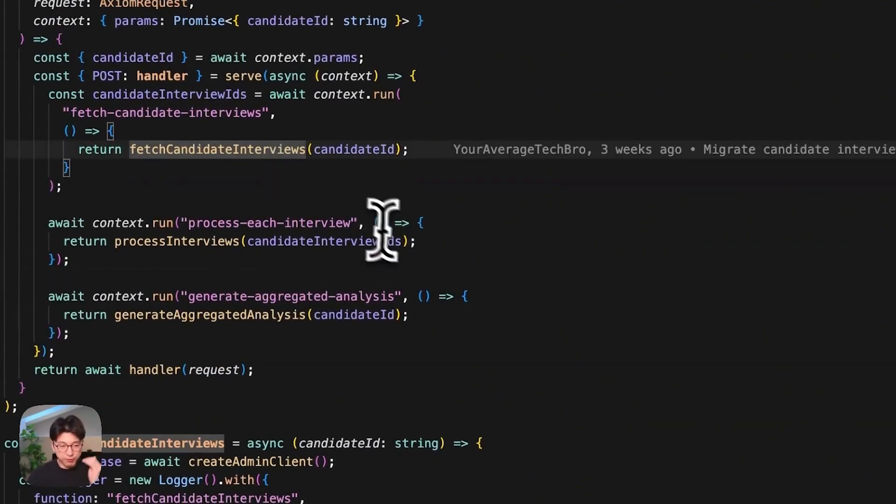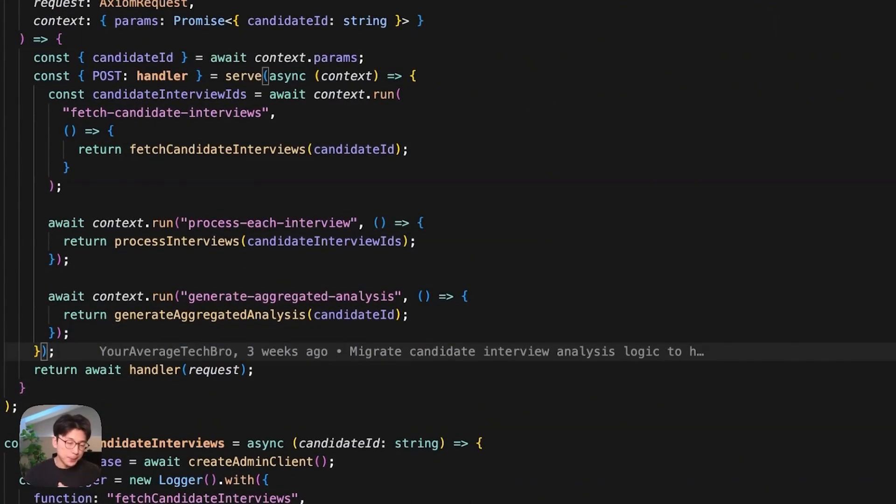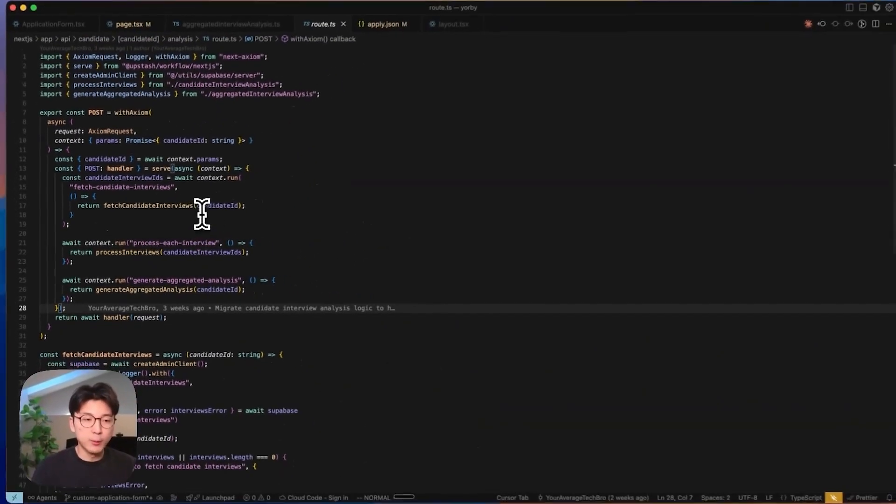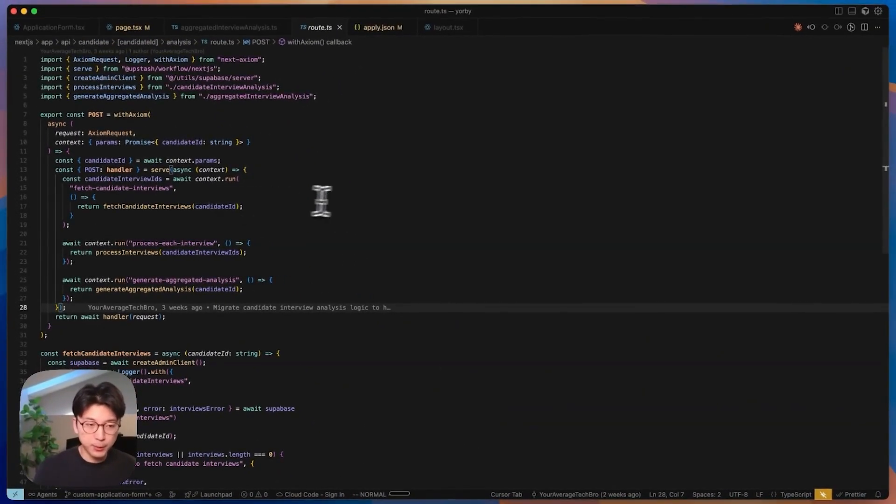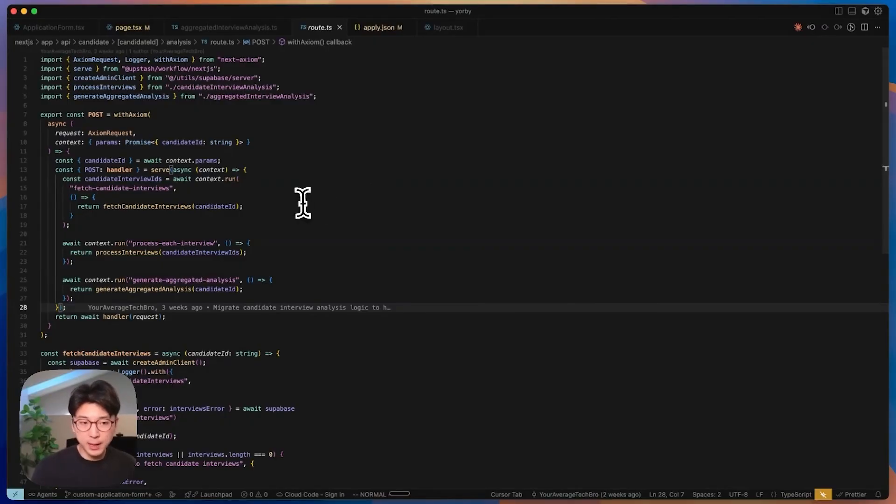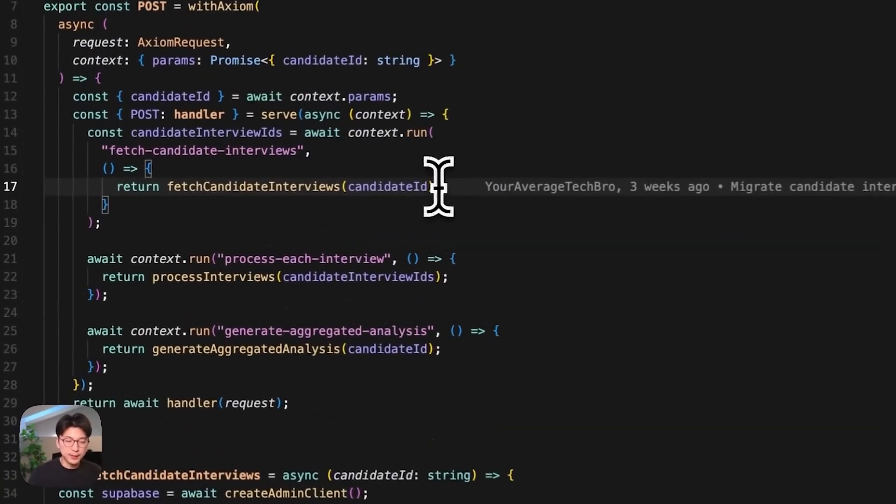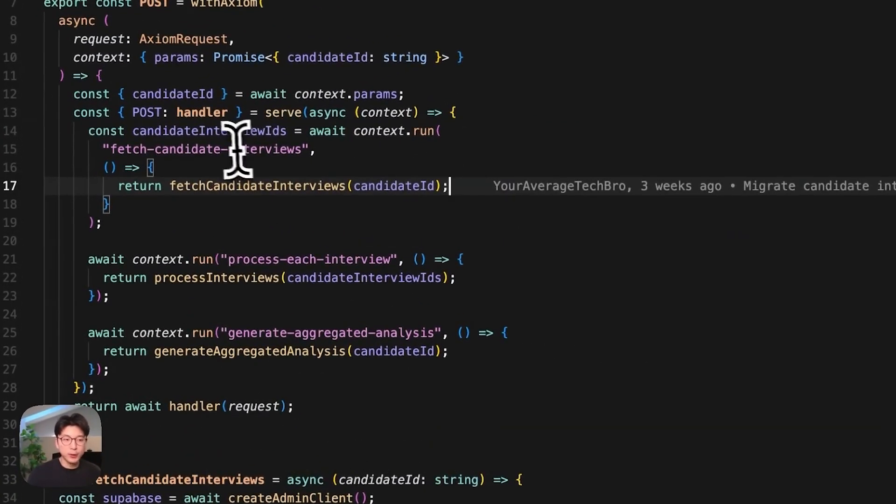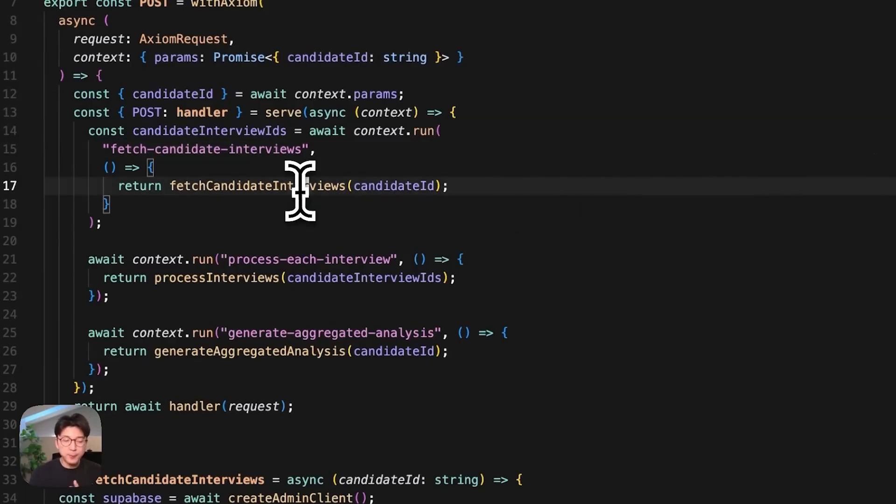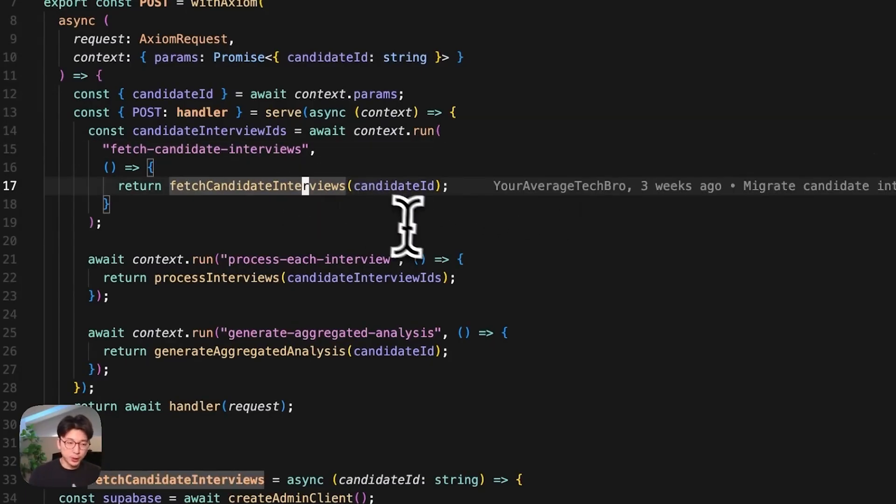My first step is fetching the candidate interviews. Step two is processing each interview. Step three is generating the aggregated analysis of all of that candidate's interviews. And the way that Upstash works is that you just create one API endpoint, and then you wrap everything in this server function, which is an Upstash workflow helper function. And just by defining this, and you just define the individual steps, the Upstash workflow knows we're going to go to this endpoint.